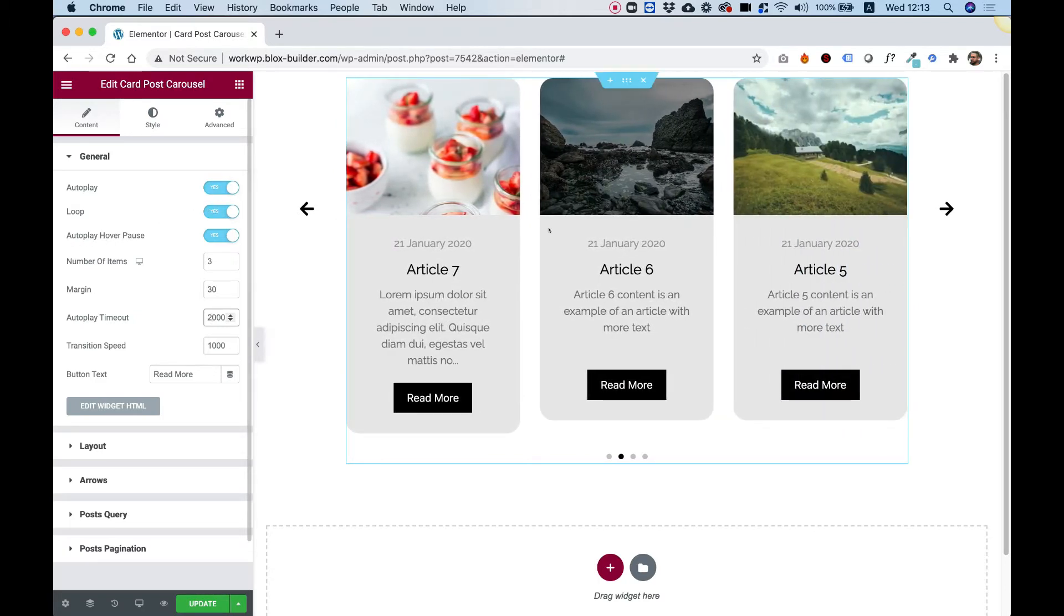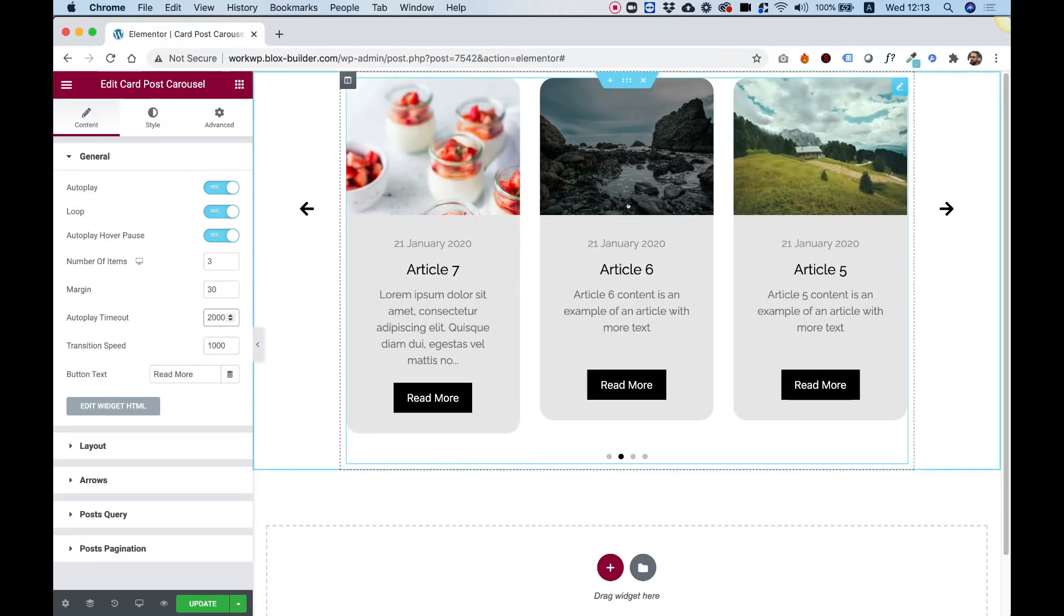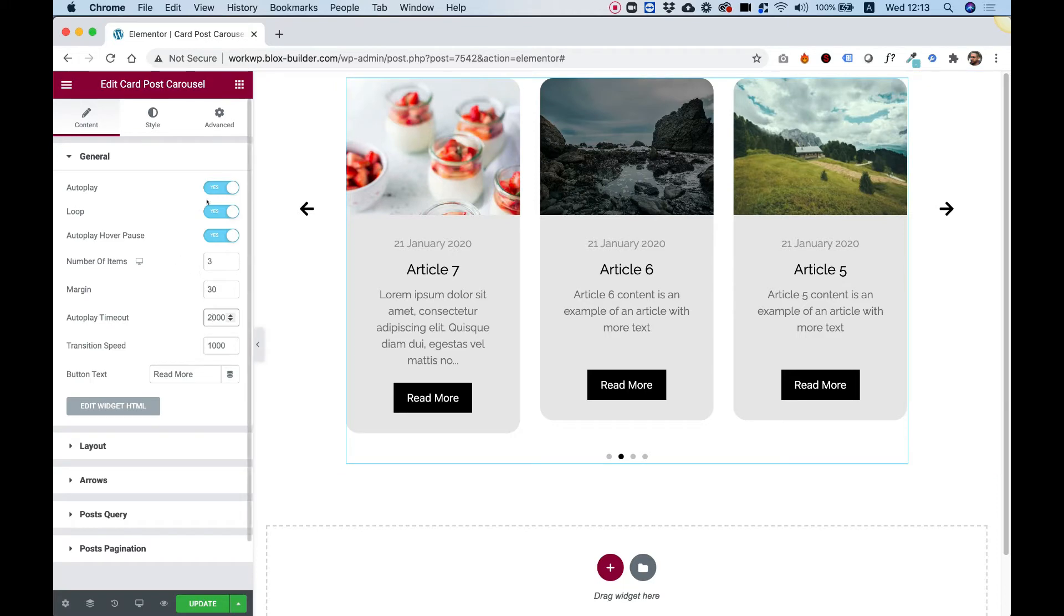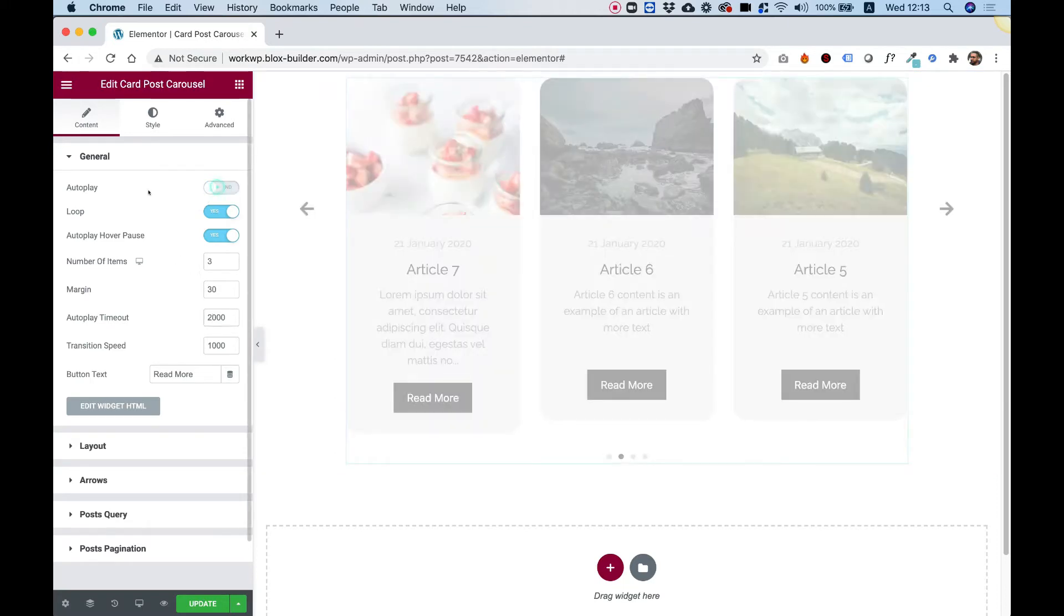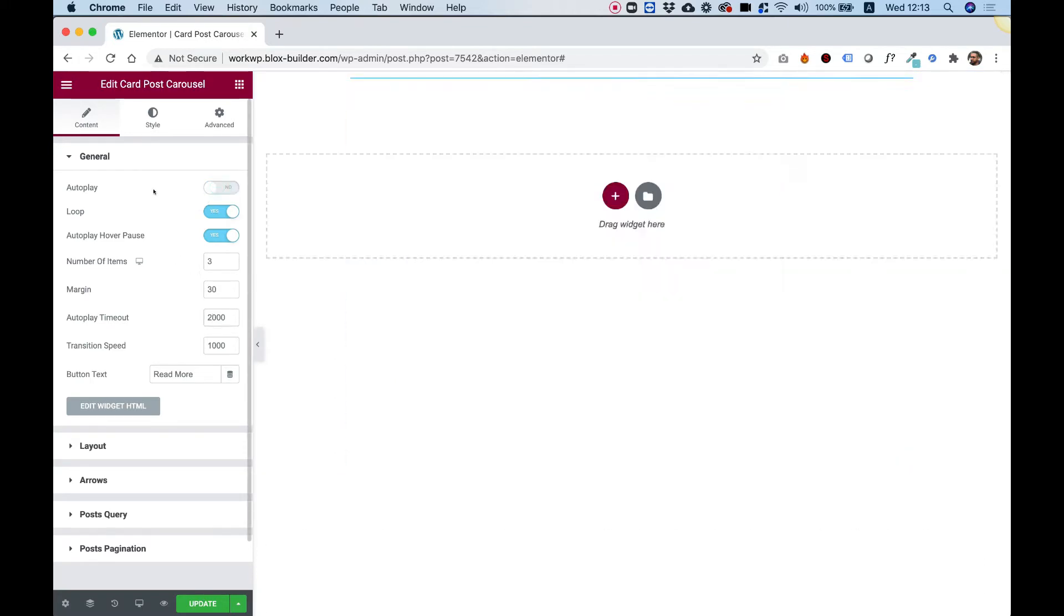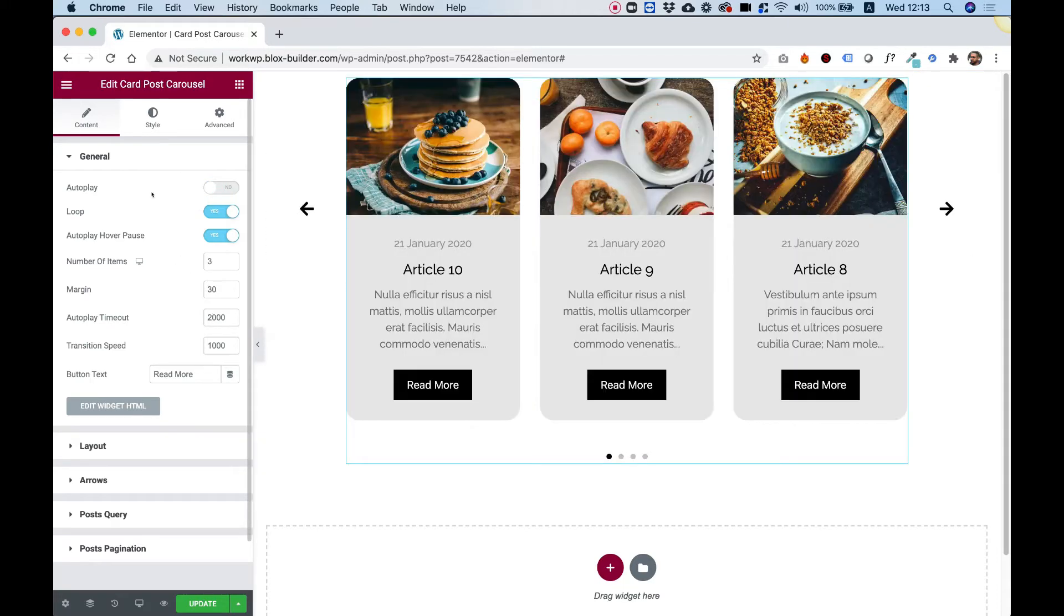Autoplay hover on pause. Right now, when I'm hovering over the carousel, it is pausing from the autoplay. Let's turn off the autoplay right now so it just won't be annoying while I explain the different settings.